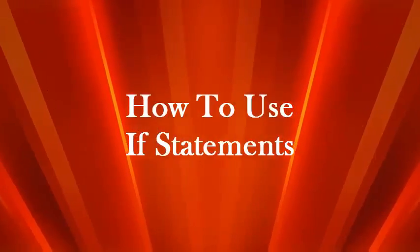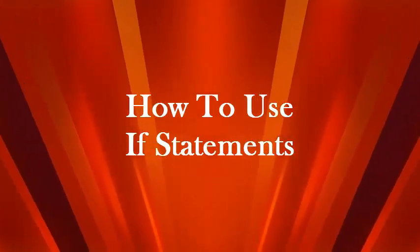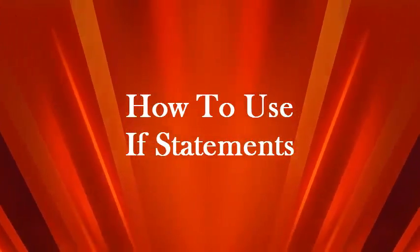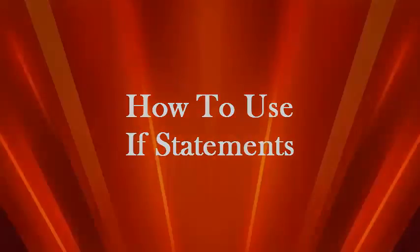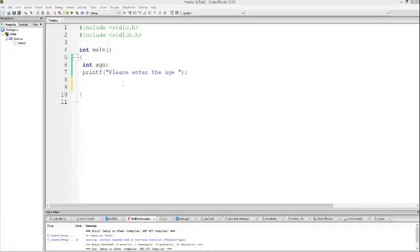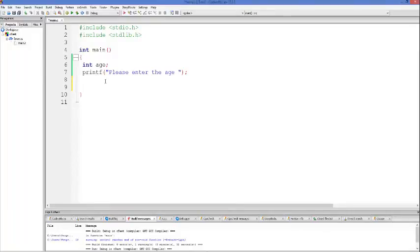Hello guys, welcome once again. In this video I am going to show you how to use if conditions and what are if conditions in C. As the name suggests, if conditions or if statements check whether a condition is true or false, and on the basis of that condition it executes some code or it will not execute some other code. So, how we can declare an if condition?